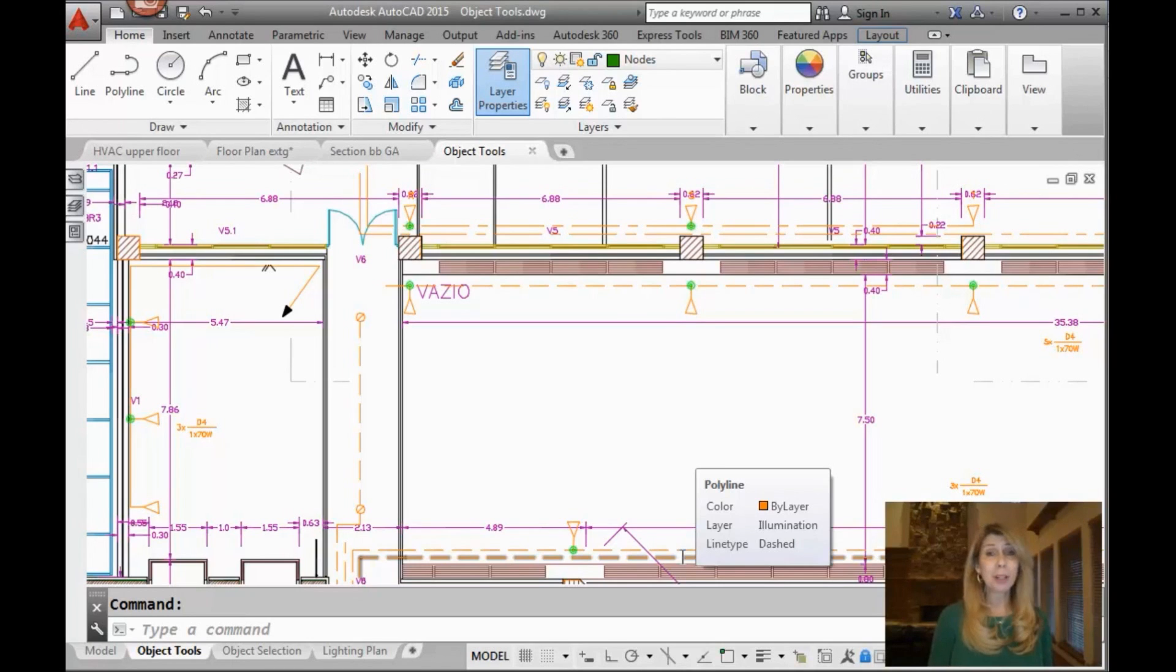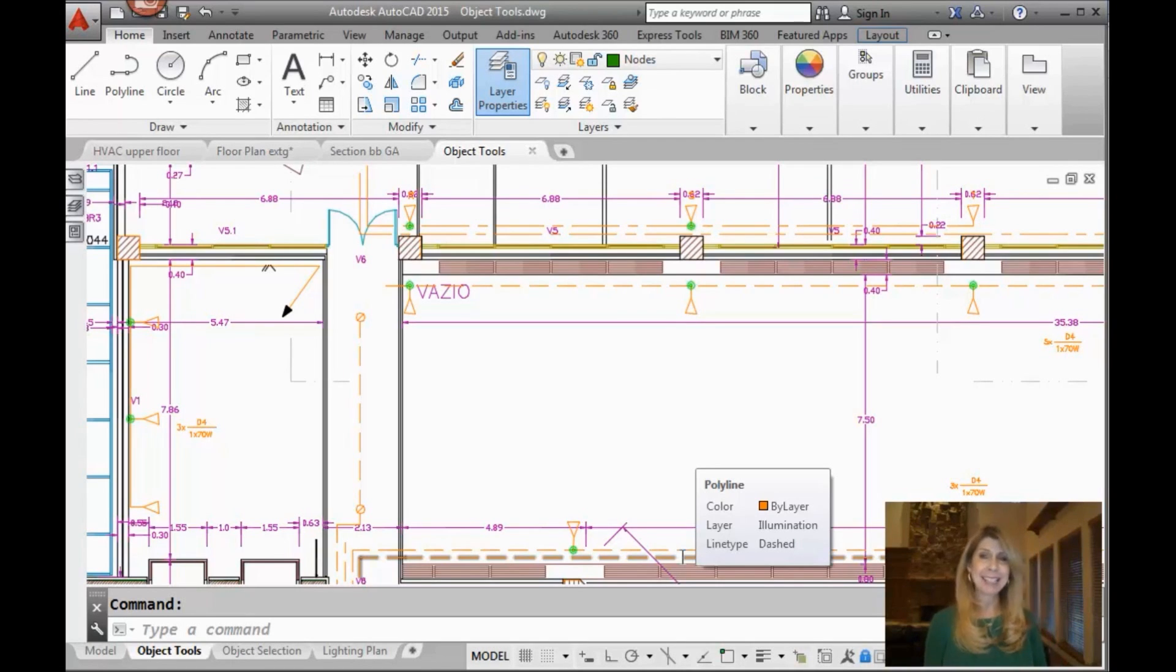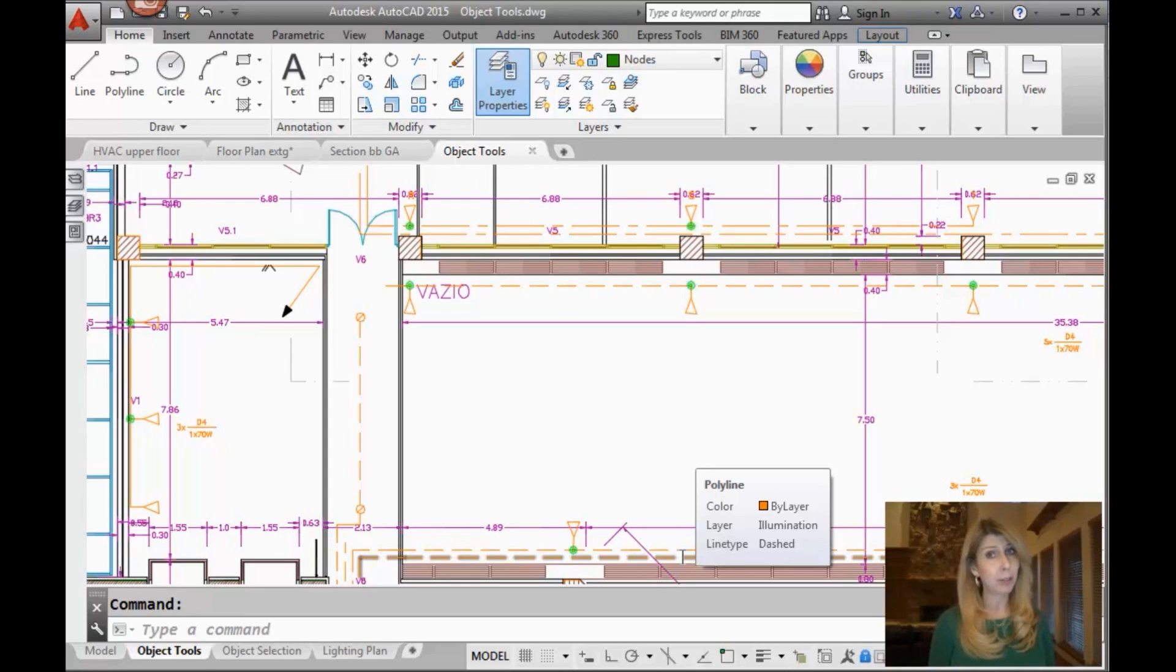Hello there, this is Lynn Allen and welcome to another AutoCAD tip thanks to Catalyst Magazine. Thanks for joining me and I hope you're having a great day.